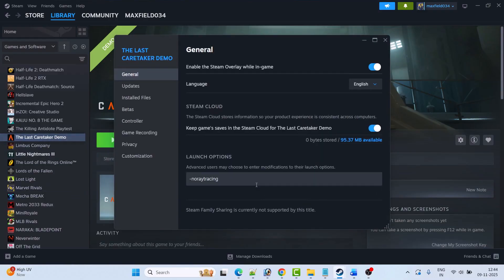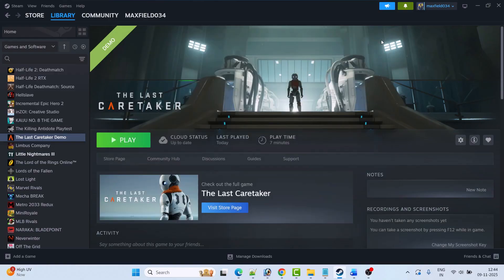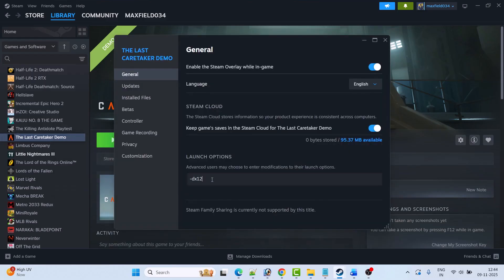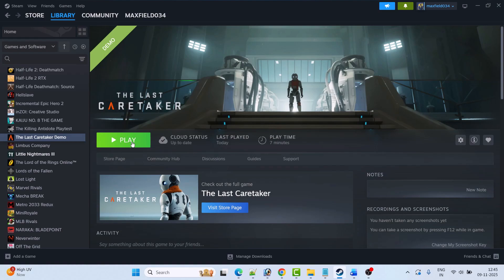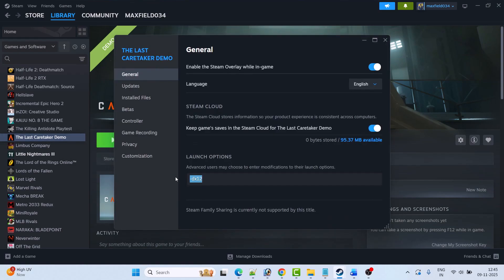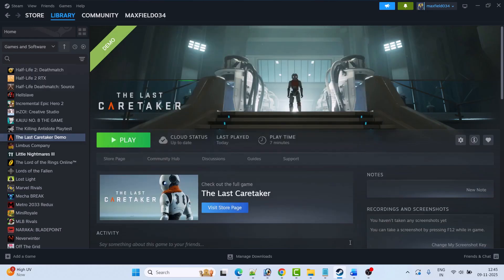If that doesn't work, go back to Properties and this time type -dx11, close the tab, and launch the game and check. If it's still not working, go to Properties again and type -dx12, close the tab, and launch the game and check. If still not working, go to Properties, remove the launch options, close the tab, and follow the other fixes in this video.